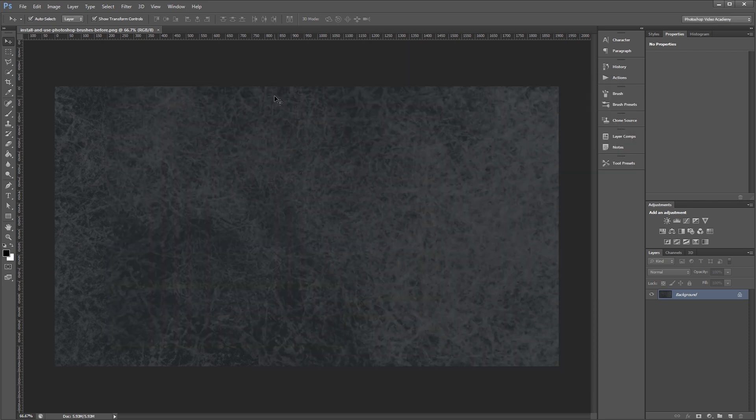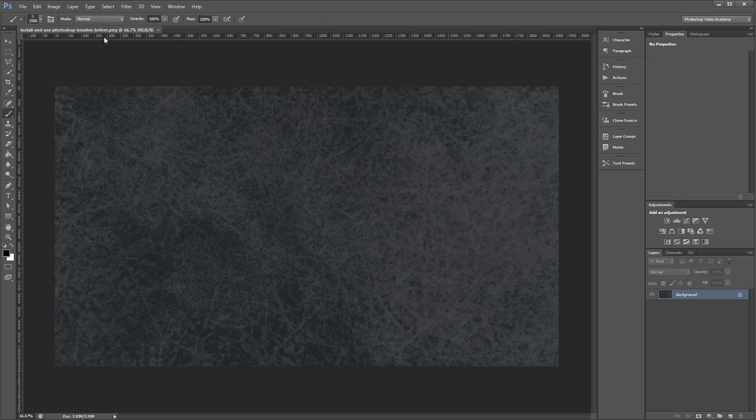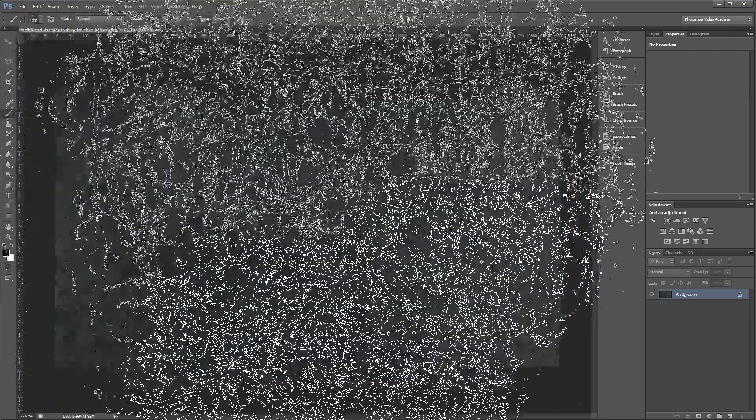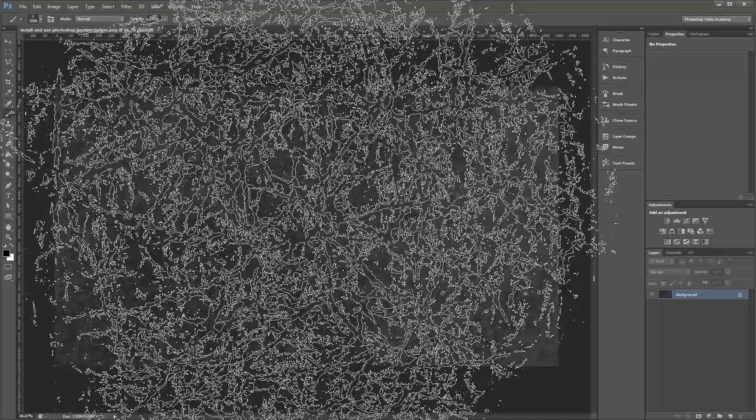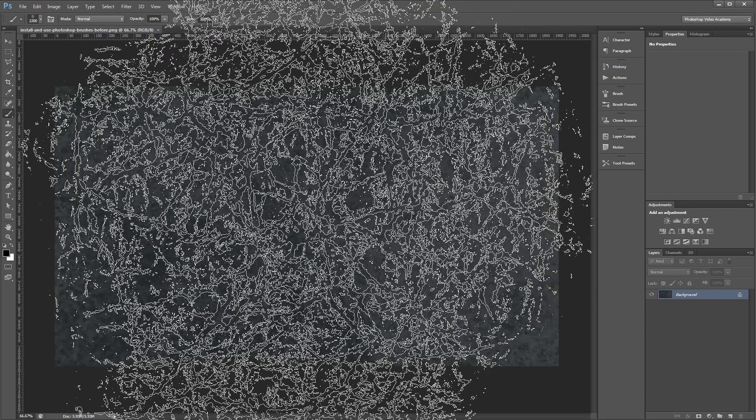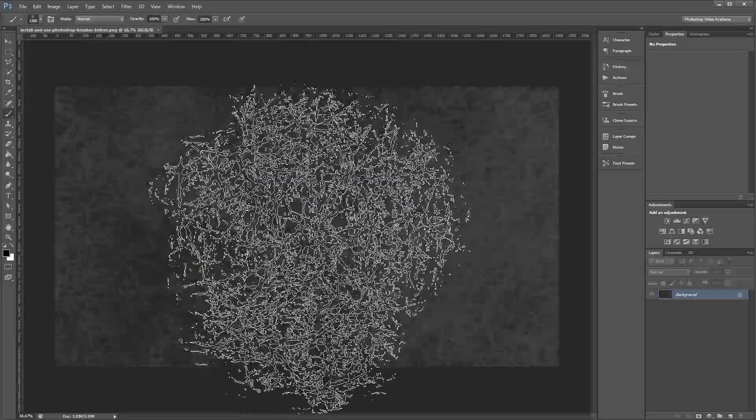Now that the brushes are loaded in, we'll go into our document and see how to use them. So I'm going to press B to select my brush tool and select one of my brushes up here. Now, you'll notice that it might be a little too big for you. If it's too big, you can simply press the left square bracket key over and over until it's the right size.